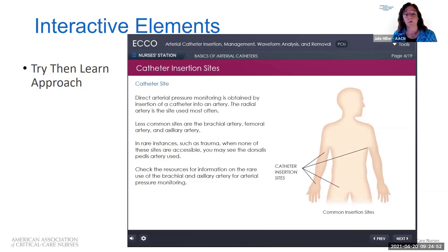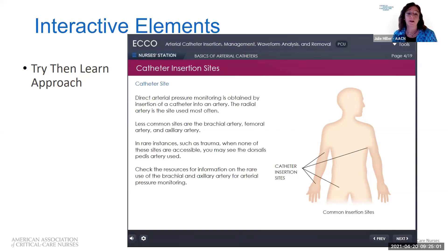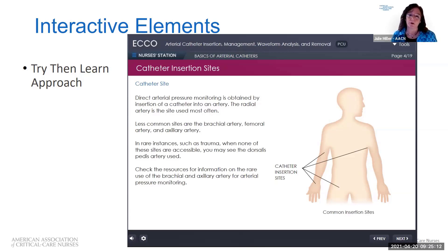We know that when we make a mistake, sometimes we remember it more than when we got it right the first time. Try then learn is an interactive approach that provides variety in learning and also provides a very similar environment to what the nurse faces when going into a patient's room — presented with information, having to make decisions, then going back to learn. As an educator, you definitely want to tell your learners about this approach.